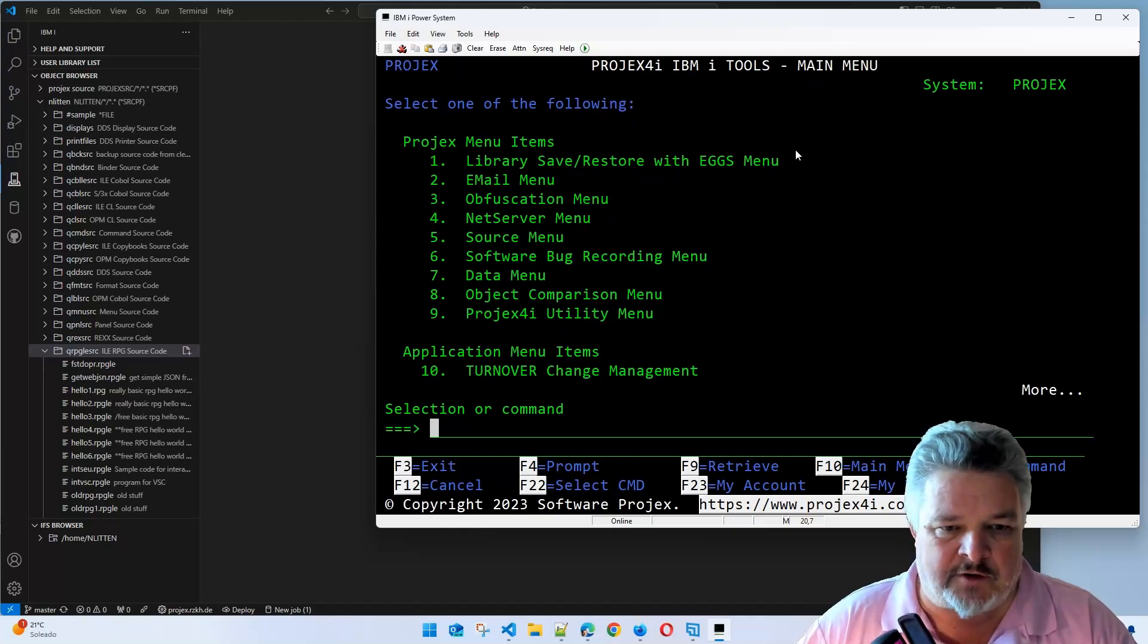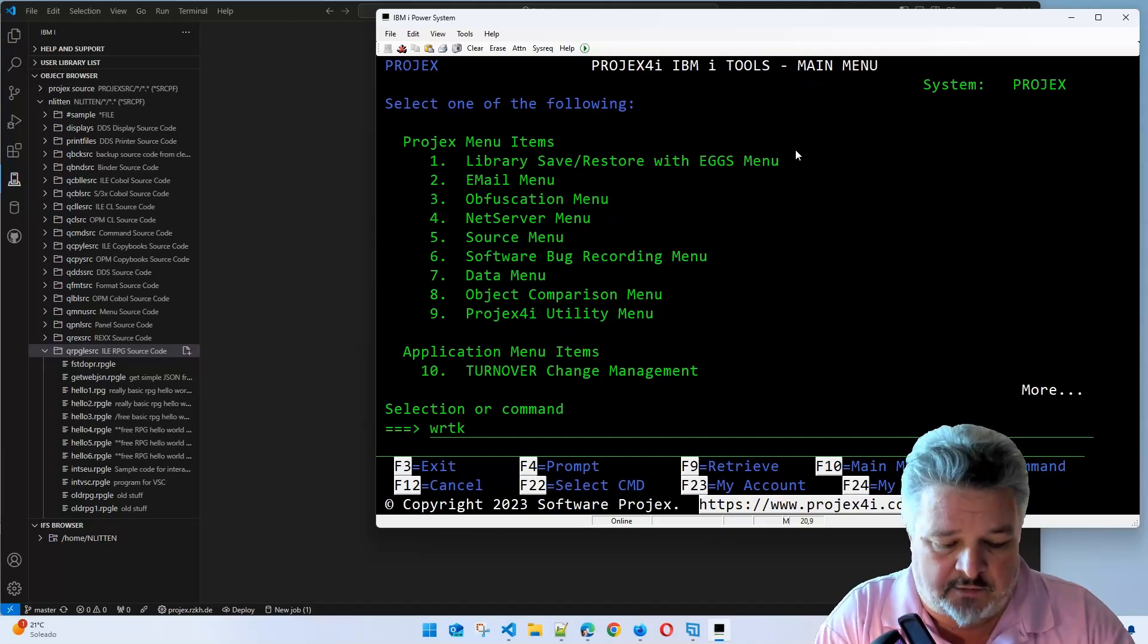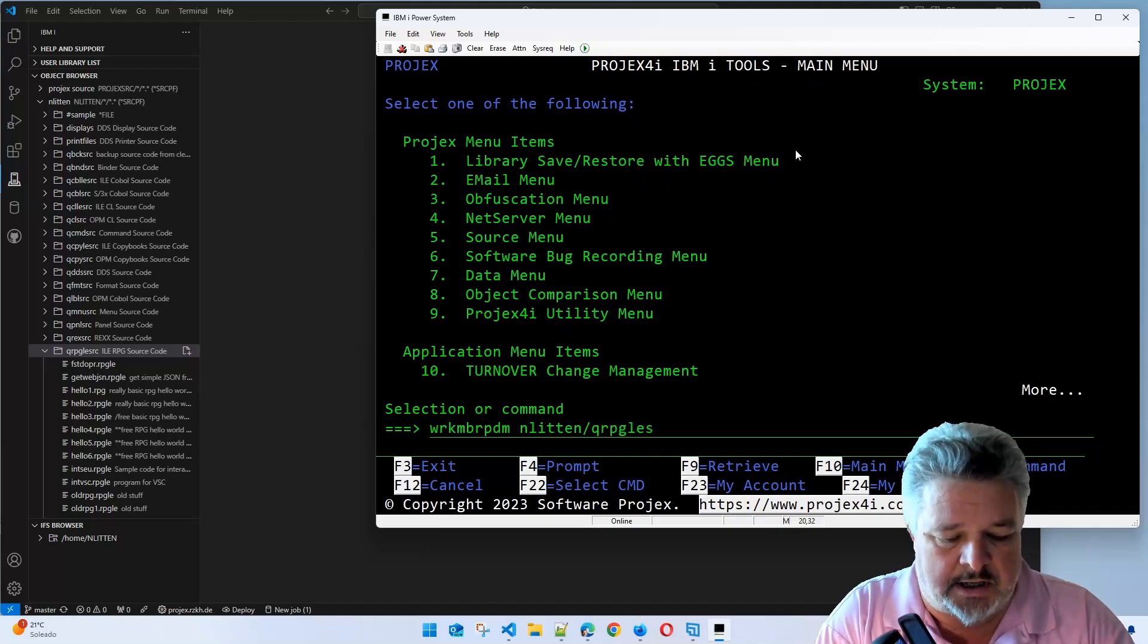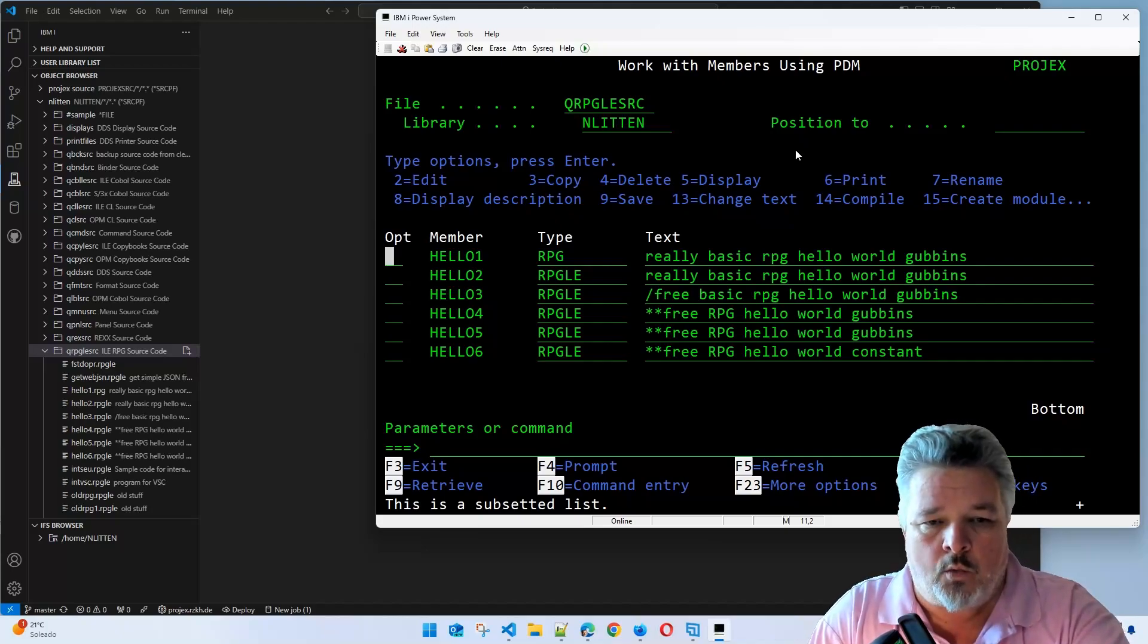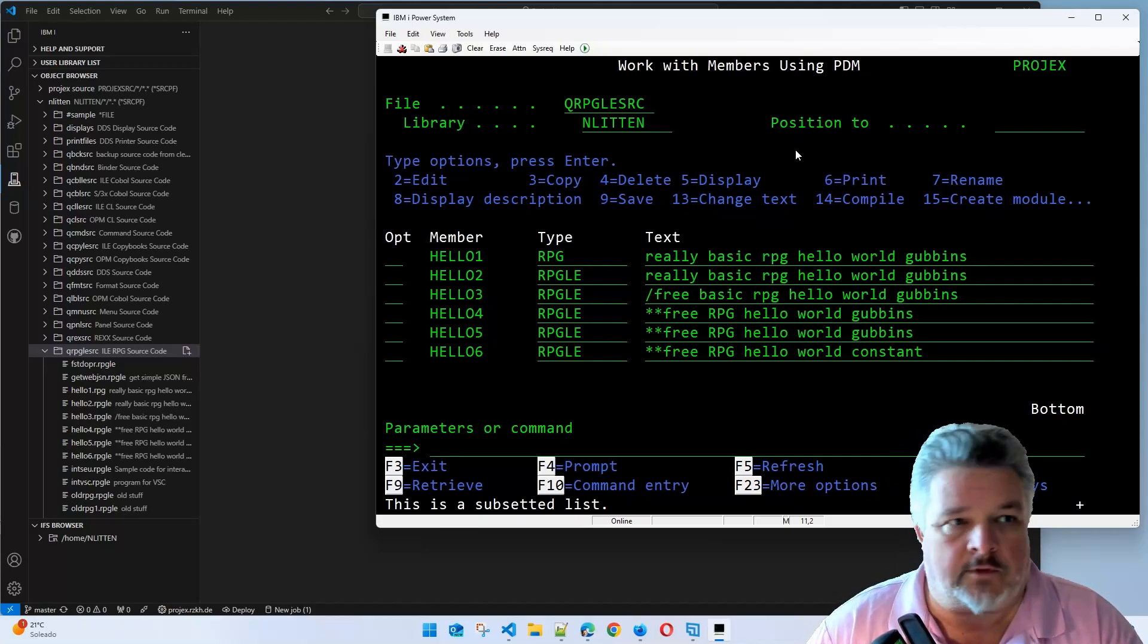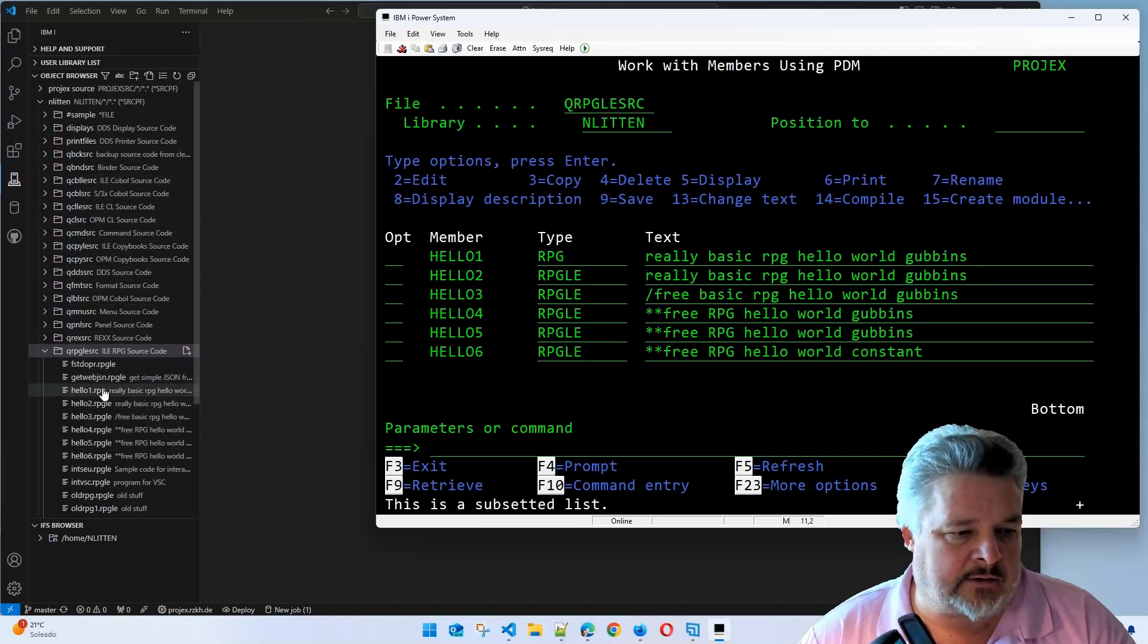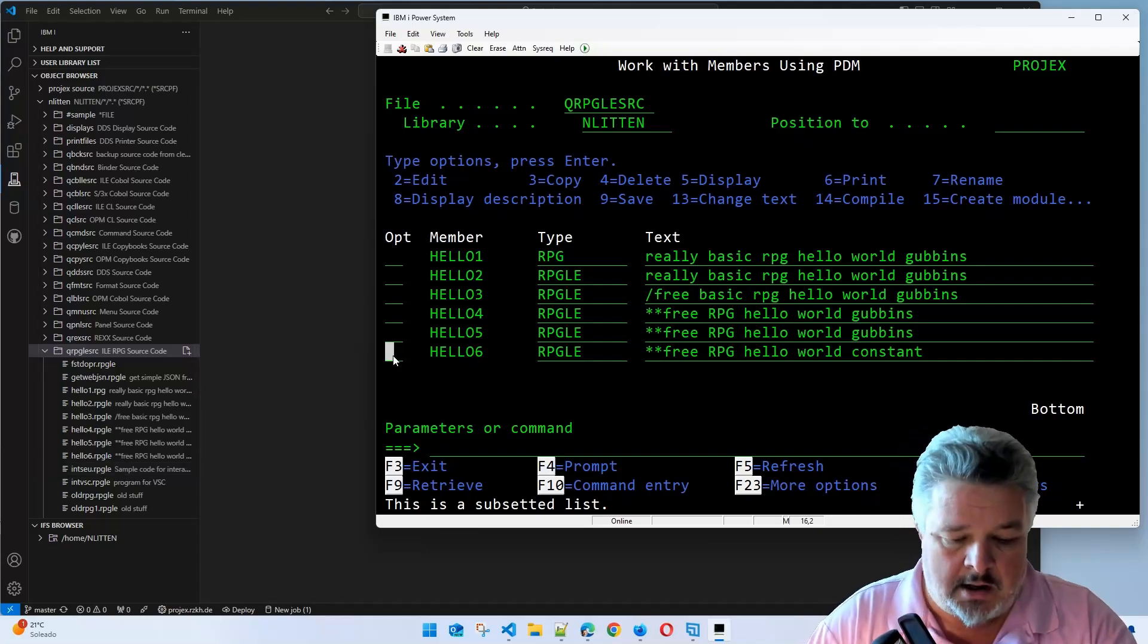To refresh your memory from the previous lesson, we were looking at some source code. If I work with member PDM in my library, I'm going to look at qrpg-le-source and look at all the Hello programs I created. We've got six Hello programs. Let's create another one, shall we?